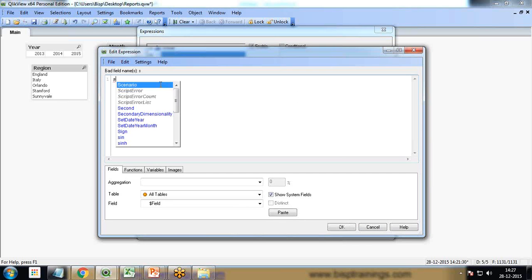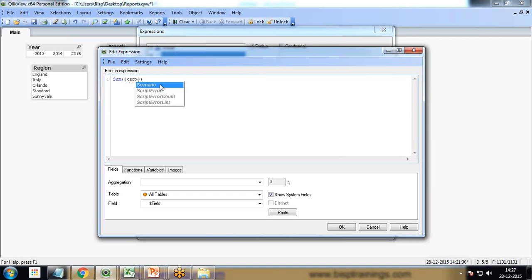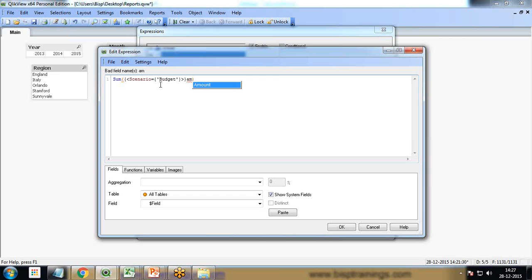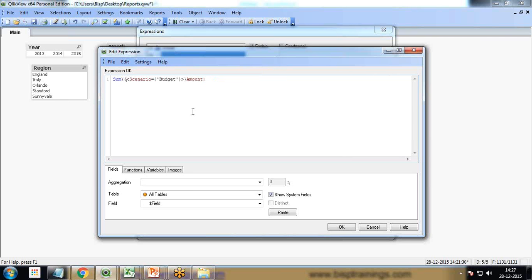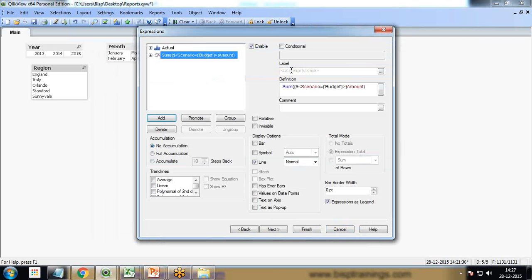One more expression I'm going to add to calculate the budget: sum, curly braces, scenario equal to budget, amount. I add here one dollar sign and this I'll set as budget.